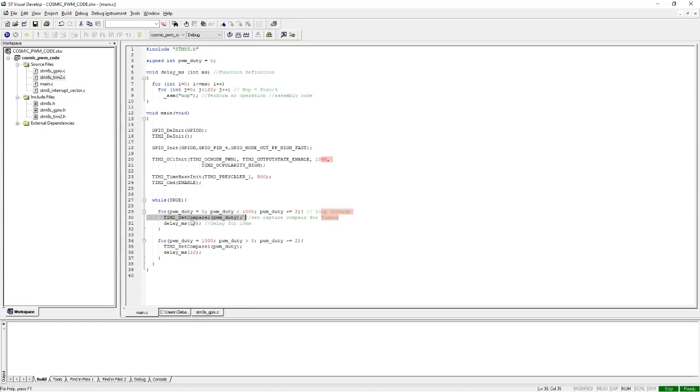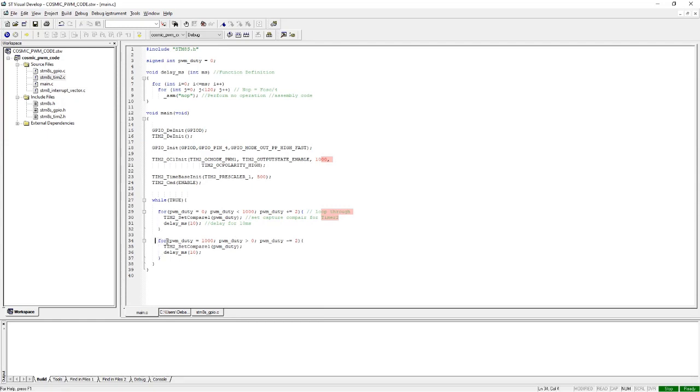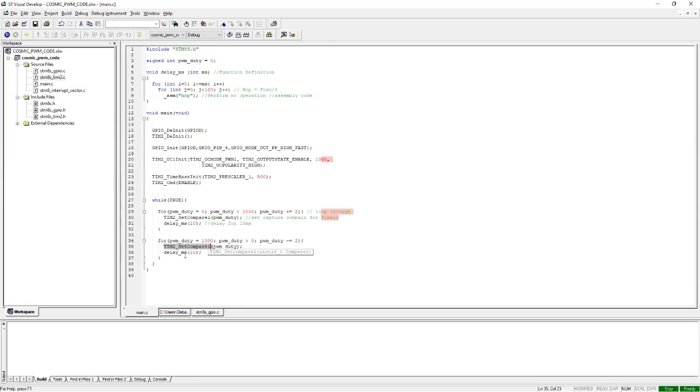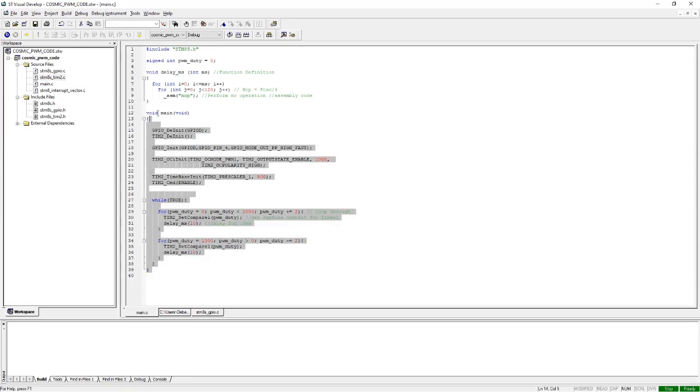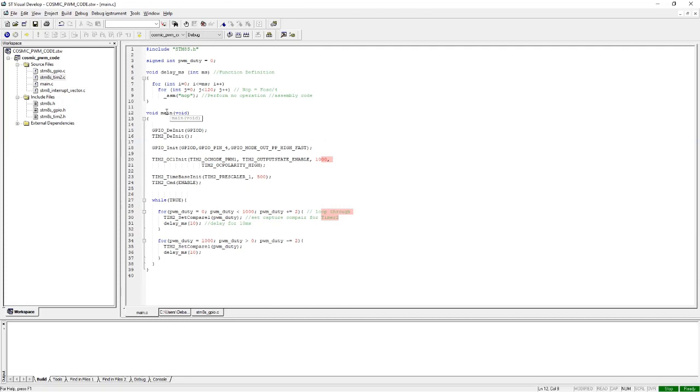For the next loop, we do the same thing but we decrement the value by two. This will reduce the PWM signal or change the duty cycle. We again put that PWM value with the set compare function and do a delay of 10 milliseconds again. This small code will enable you to generate a PWM signal.